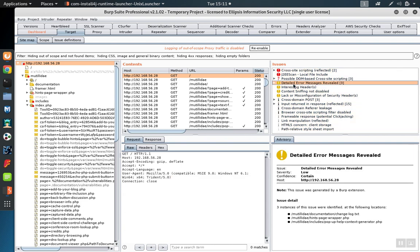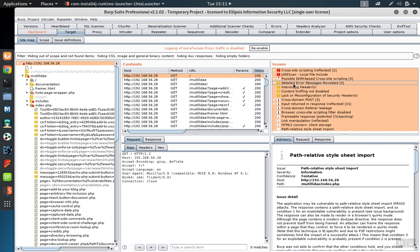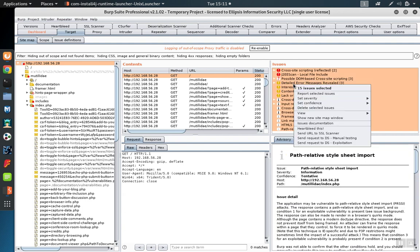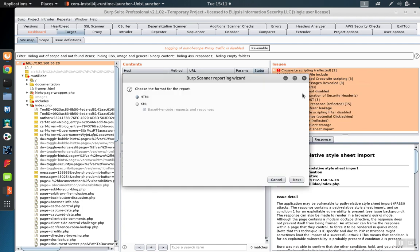We can highlight those with Control-A, right-click, and report the selected issues. If you don't want to report all the issues, you can select them individually.